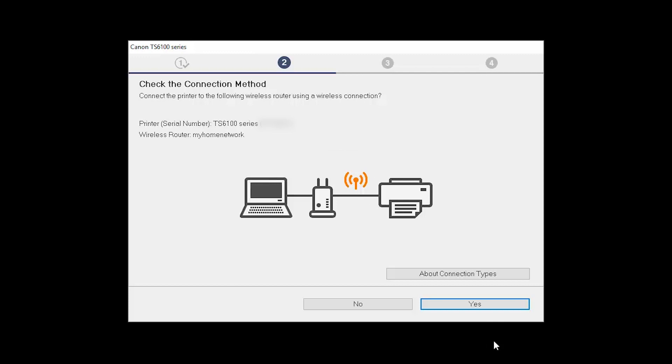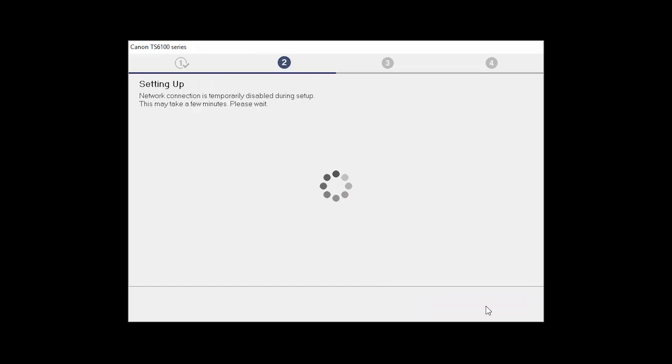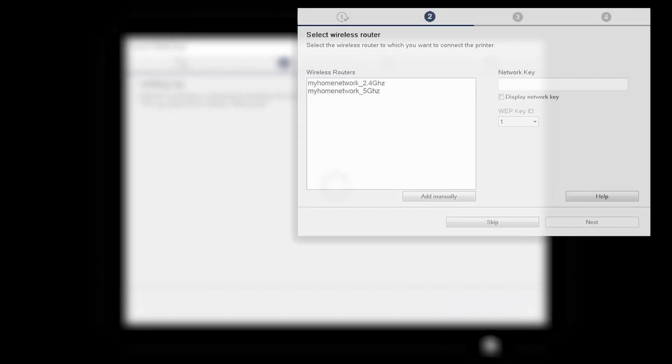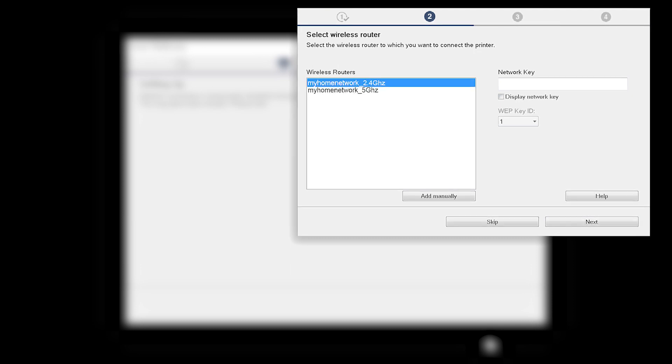On the Check the Connection Method screen, click Yes to continue with the wireless setup. The software setup may detect your wireless router's capabilities and display this screen. Select your wireless router and enter your wireless network password. Then click Next.